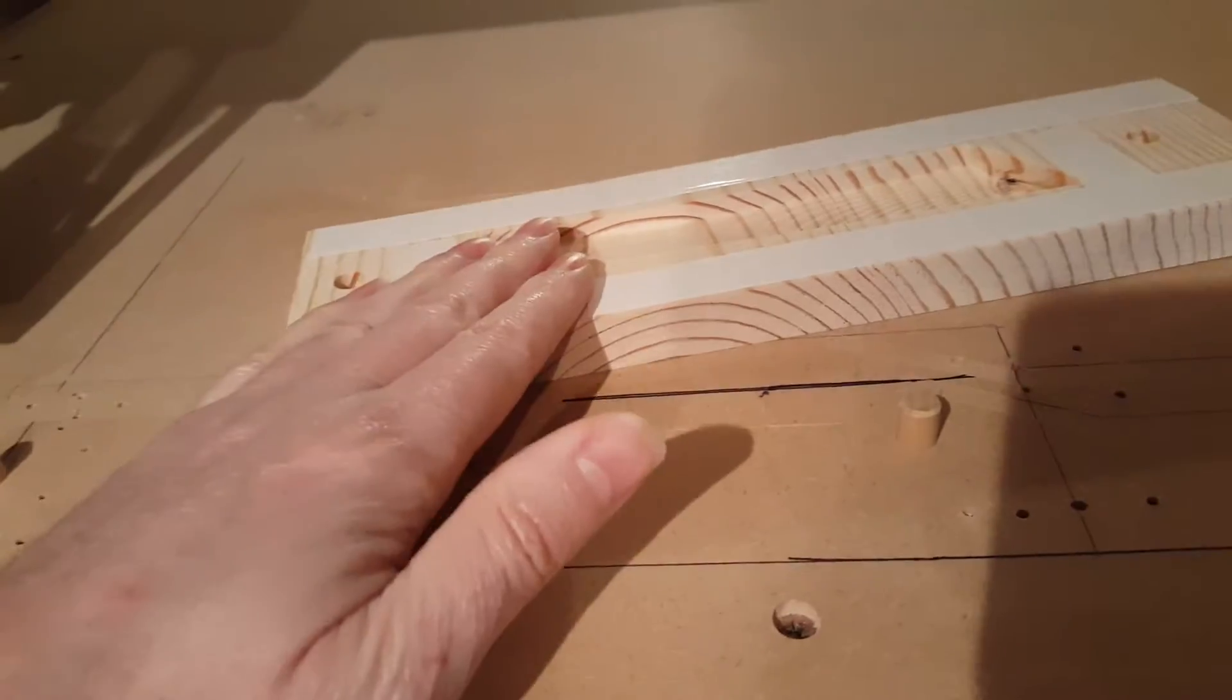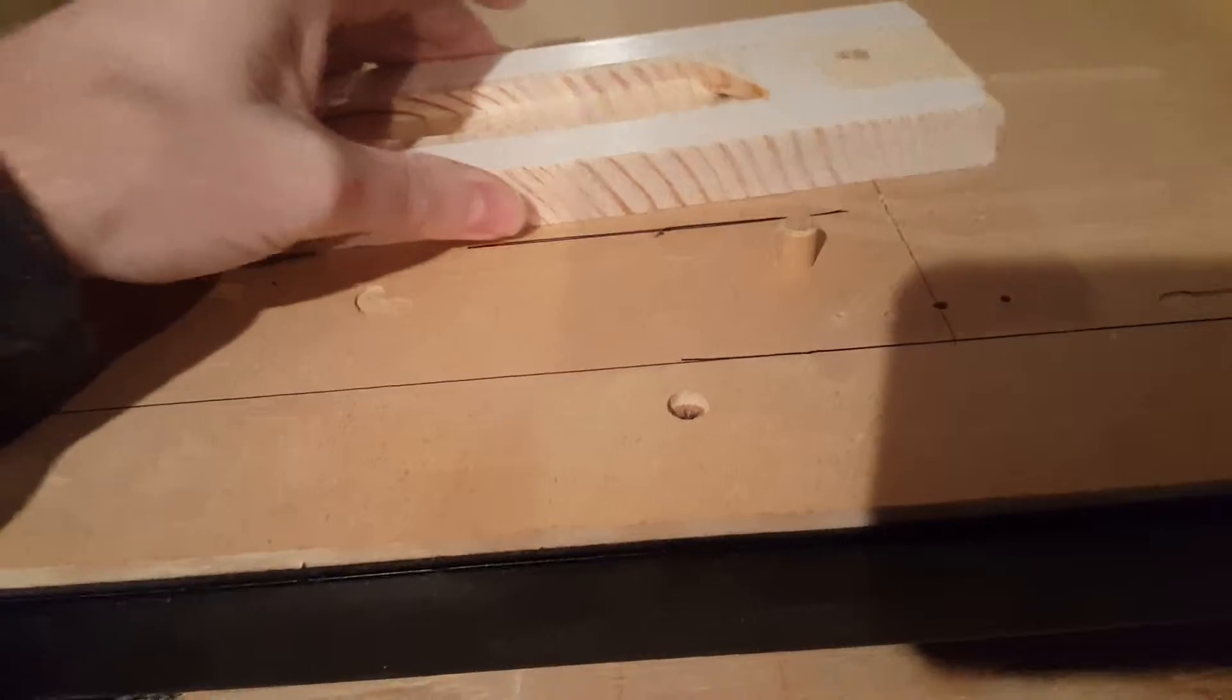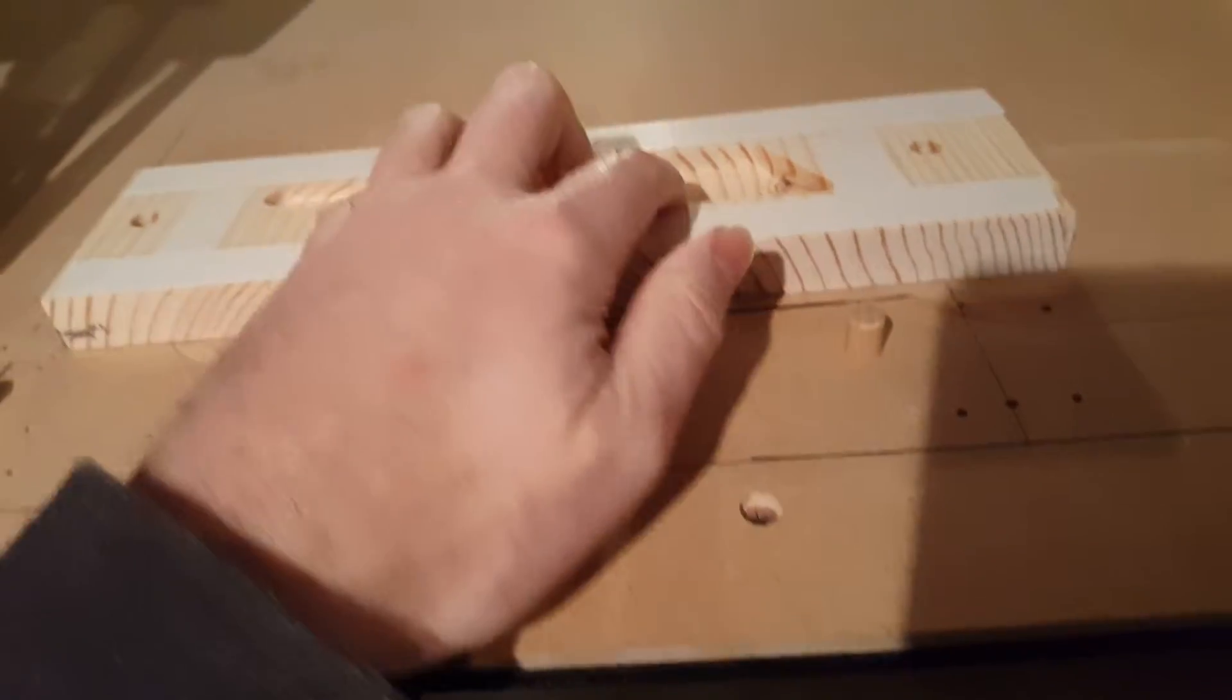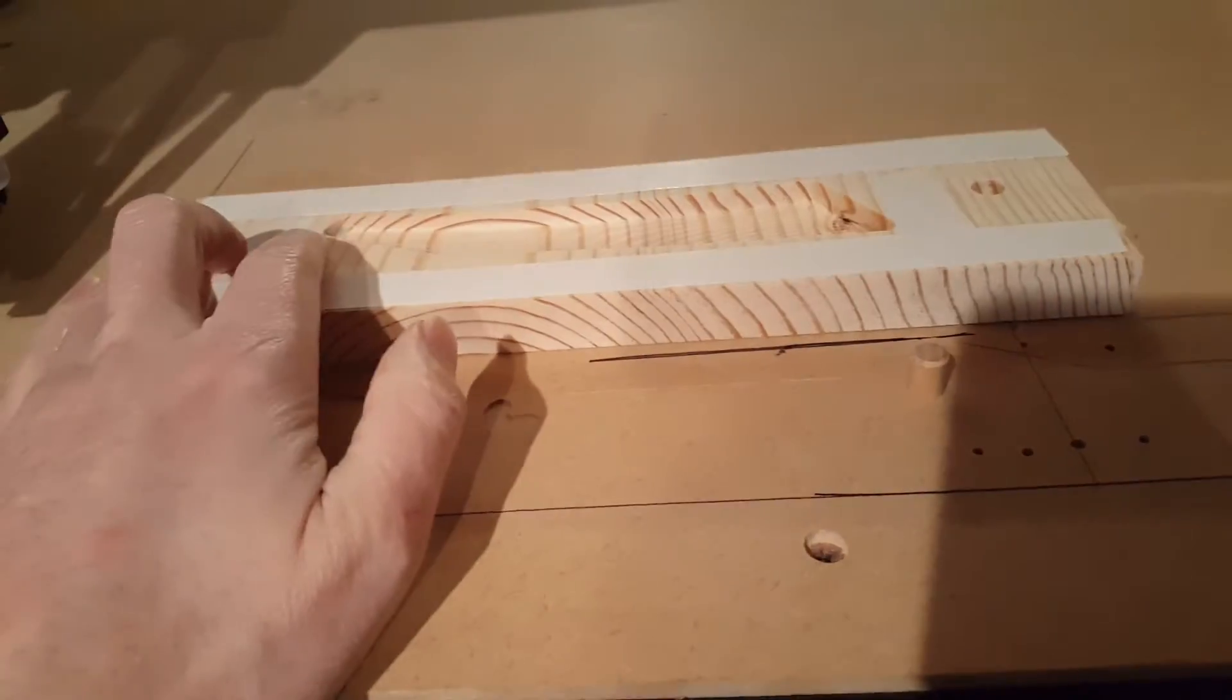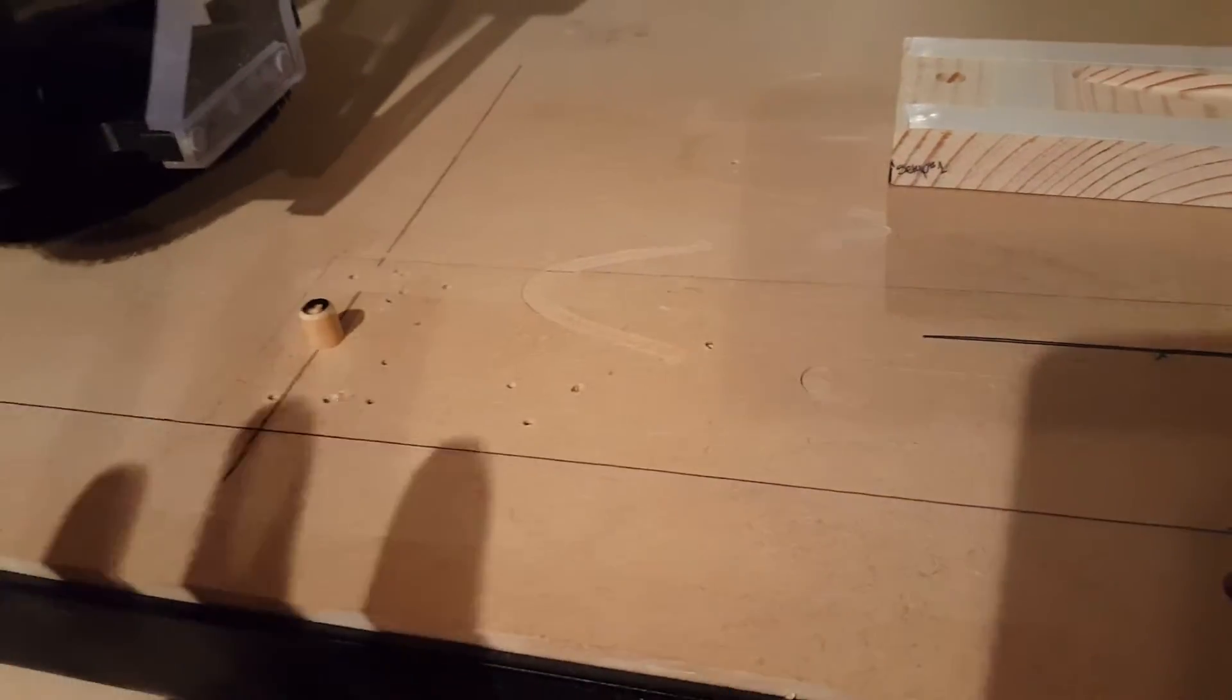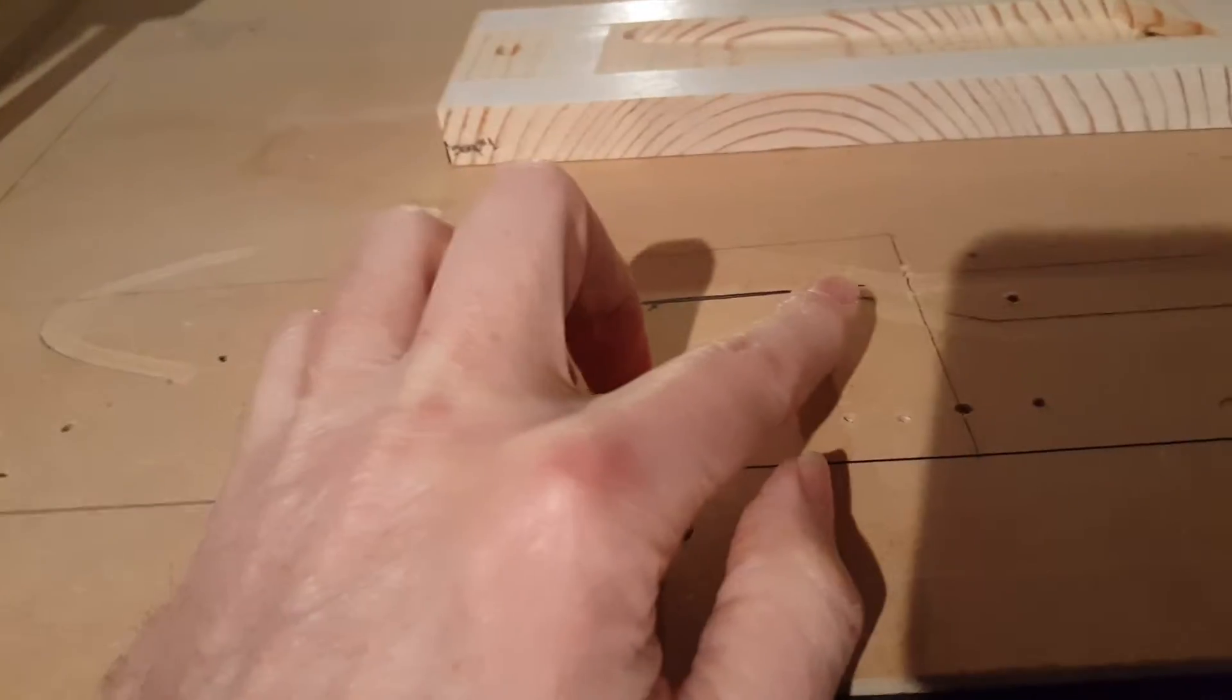Once I'm done with setup 1, essentially that's what this was without the pegs. I did setup 1, cut out the contour in these holes, then I set this aside, and then setup 2 is essentially dedicated to these holes here.